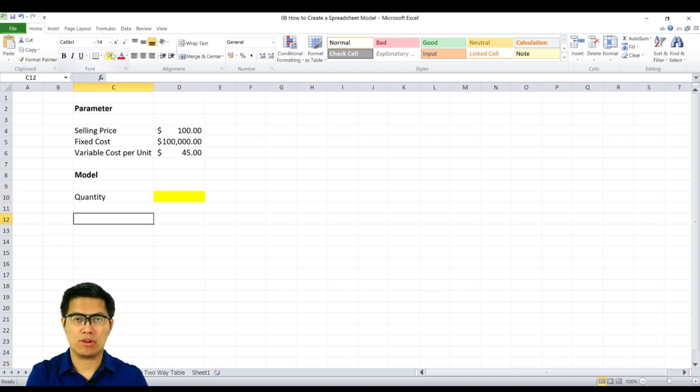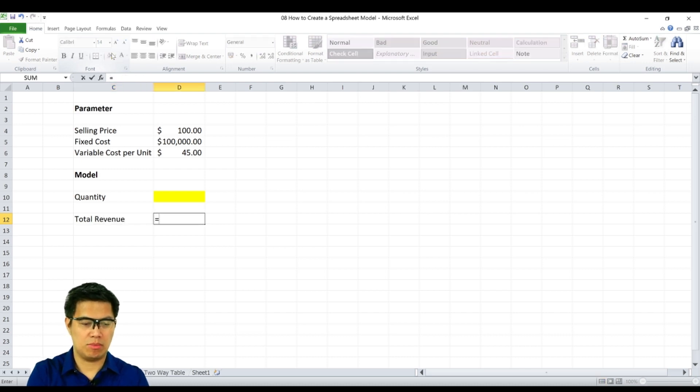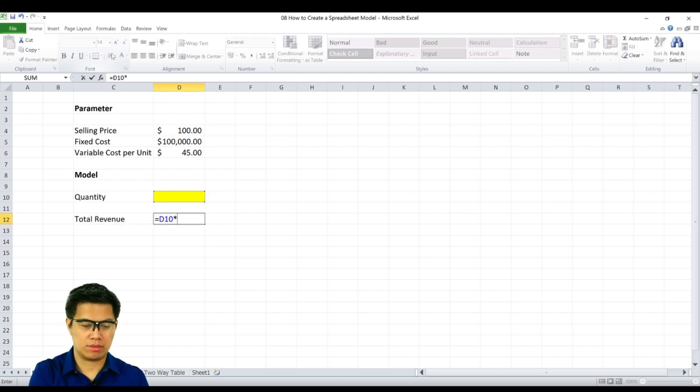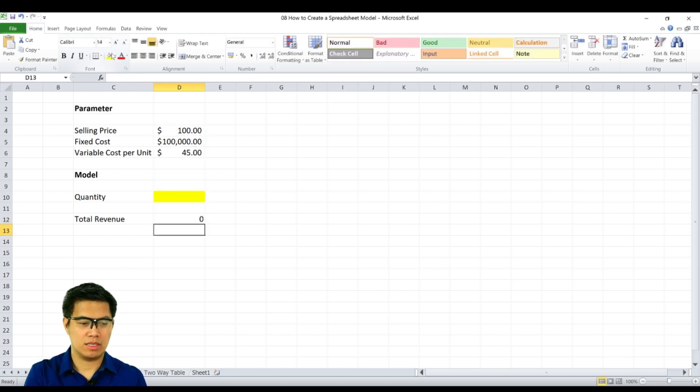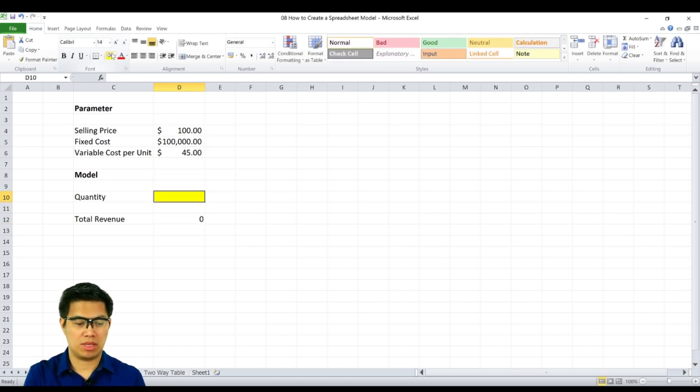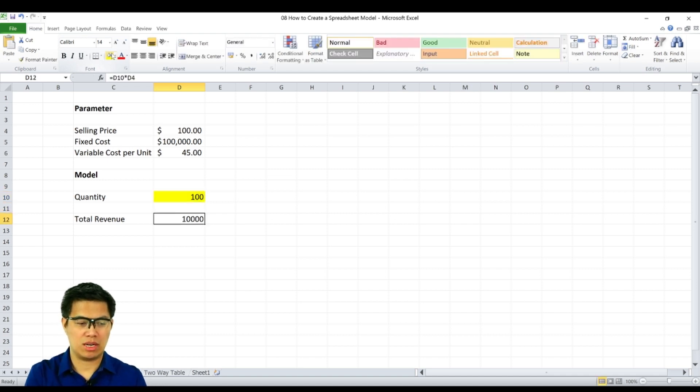So to solve for total revenue, we simply multiply our quantity to our selling price. Since our quantity is zero, our revenue is zero. But if we were to produce more, let's say 100 units, we generate a revenue of $1,000.